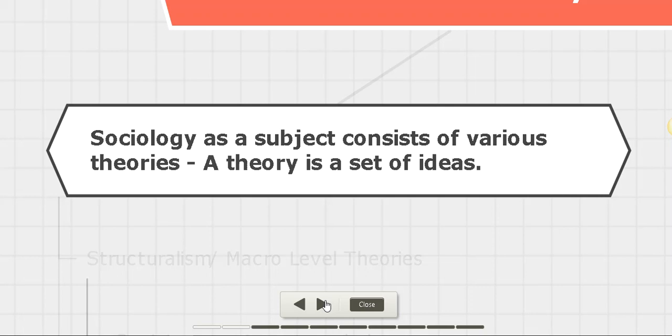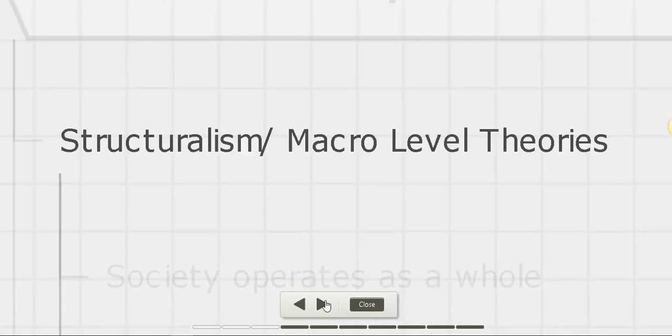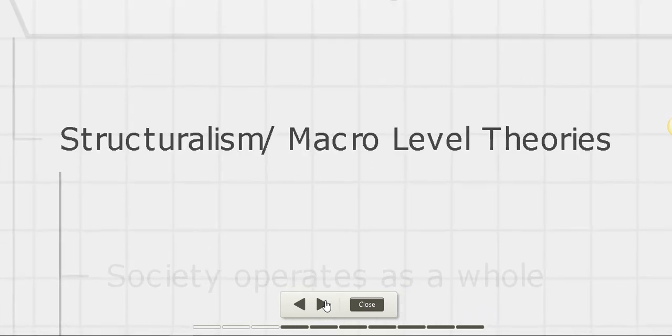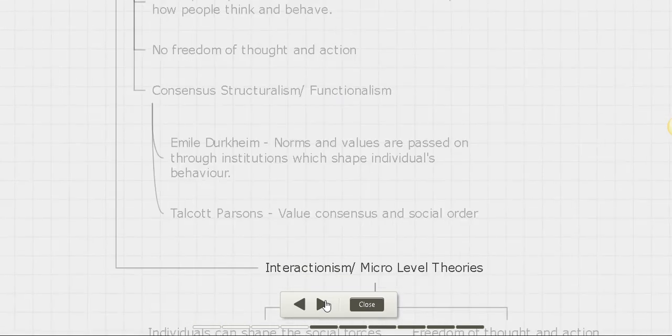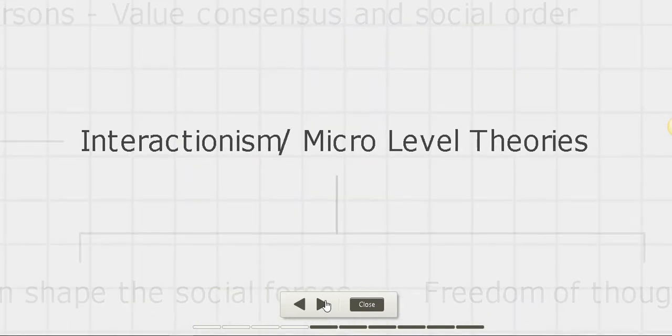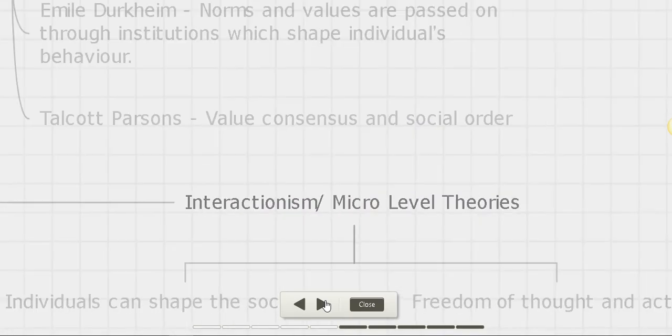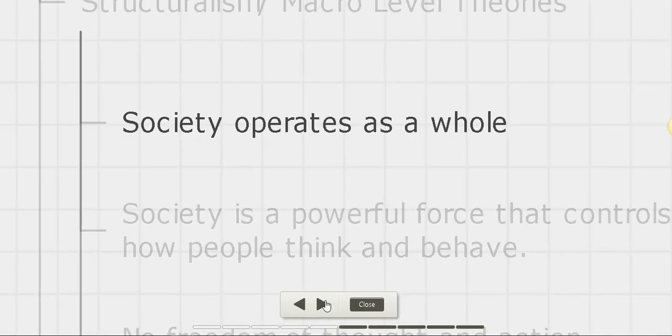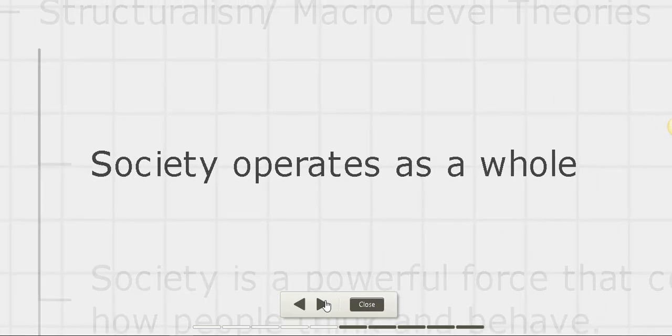Now, in sociology, we have two theories: structuralism and interactionism. Coming to structuralism, we tend to focus on large-scale social structures and institutions rather than individuals. That's why these are called macro-level theories.